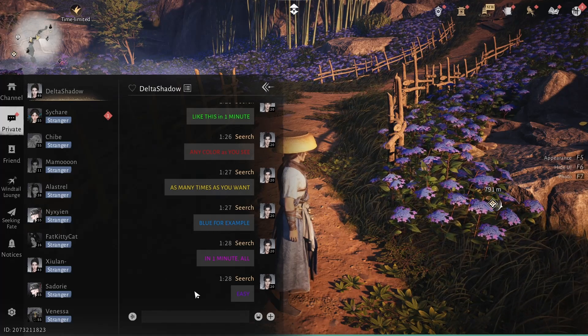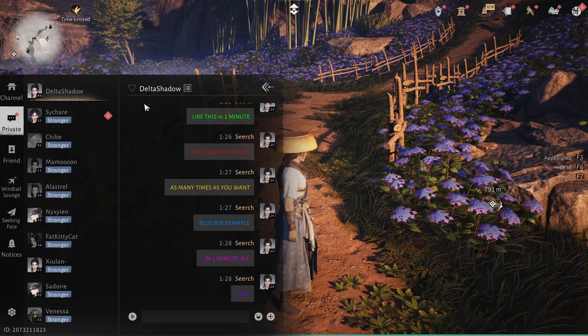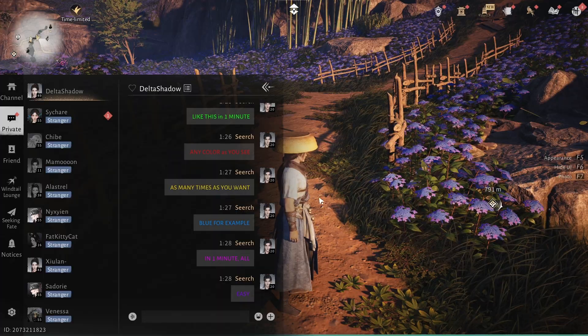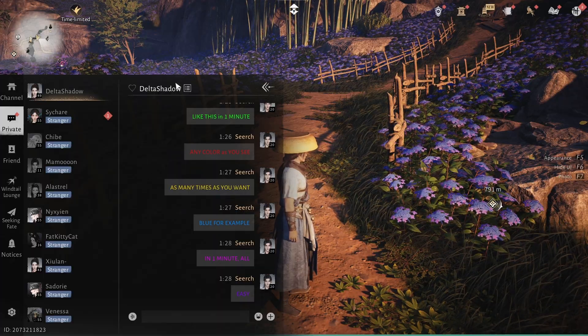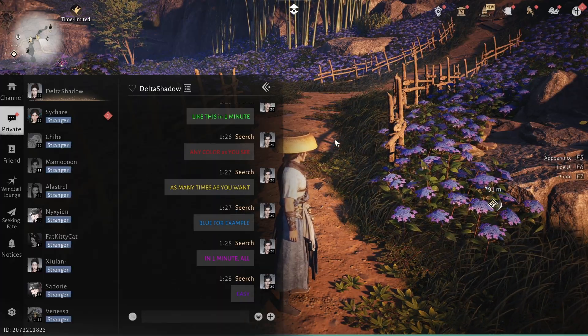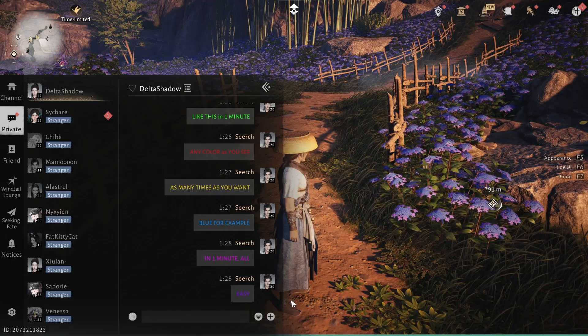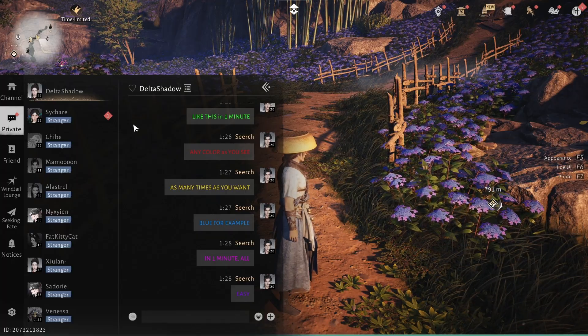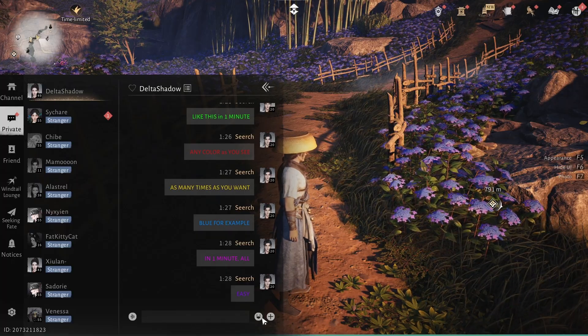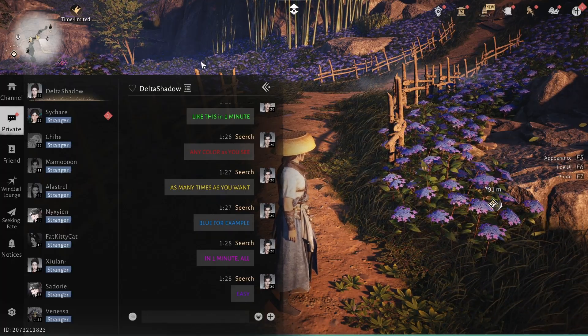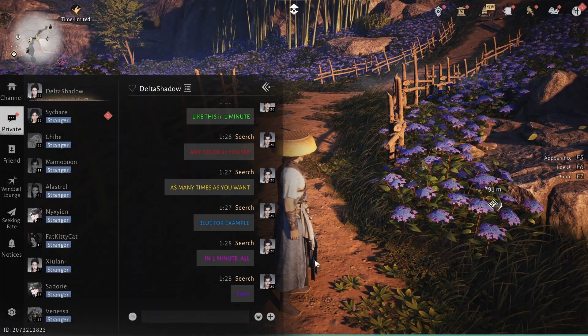If you've seen other players change the color of their text and you also want to learn how to change yours, then let me show you very easily and very quickly how you can change the color of your messages in any chat and in whatever color you want. This way, your messages will look more original and eye-catching.